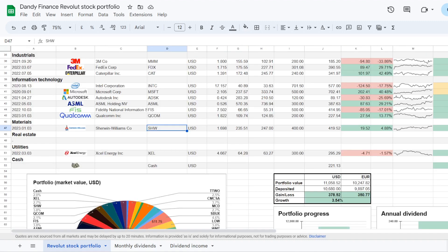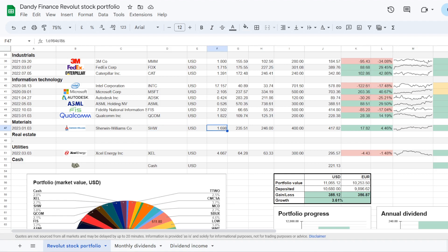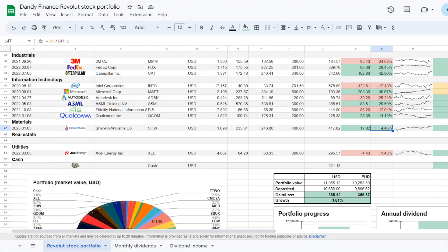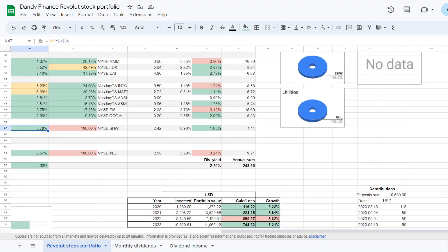So lastly there was another stock that I have increased my exposure in. That is from materials sector Sherwin-Williams, ticker symbol SHW. I've added $200 in. And now holding 1.698 of a share at an average price of $235.51 per share. I'm up a bit on this position, plus $17.82, an increase of 4.46%. So Sherwin-Williams takes up 3.78% of the portfolio. And this is the only one name in materials with 100% exposure.